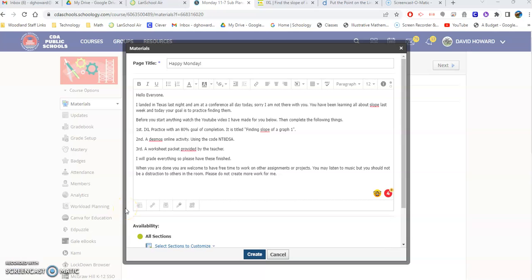All right guys, well it's Monday, our first day of me being in Texas and you having a sub. I'm going to make a quick little video to show you what you guys are supposed to be doing today.